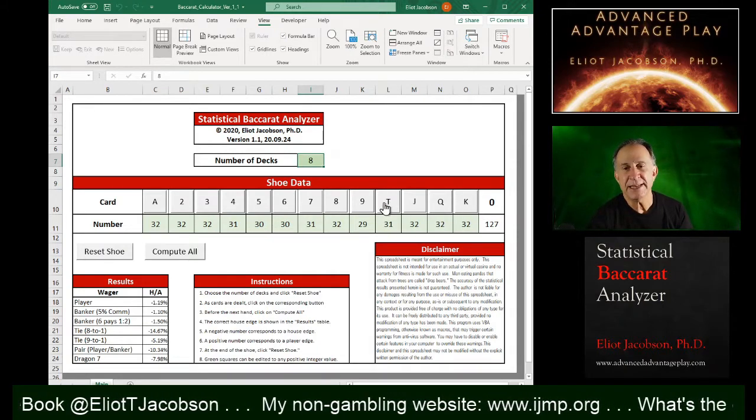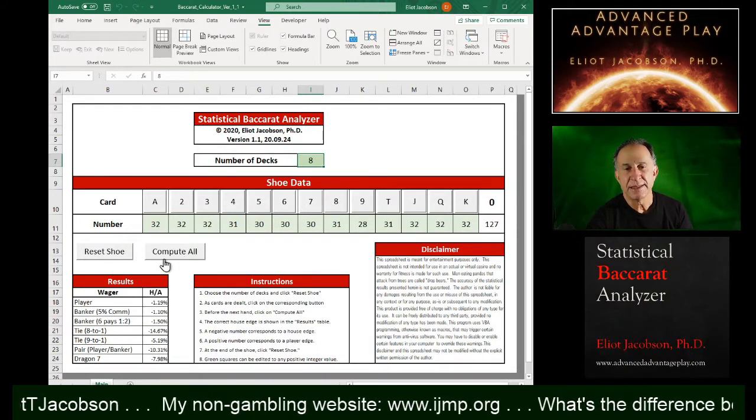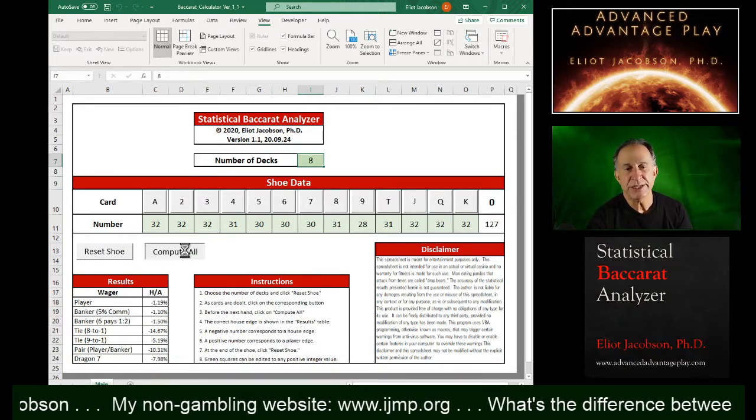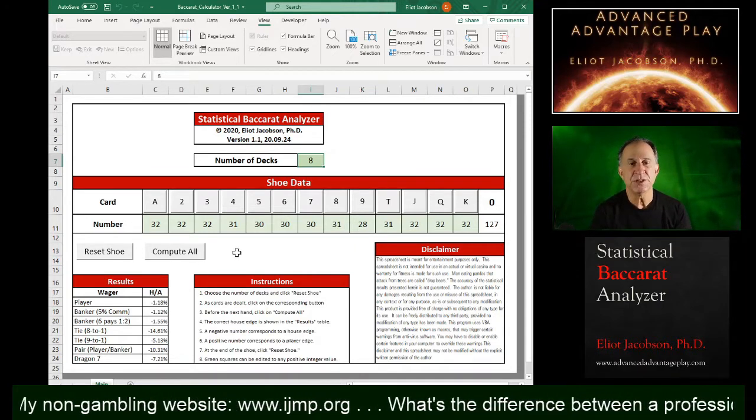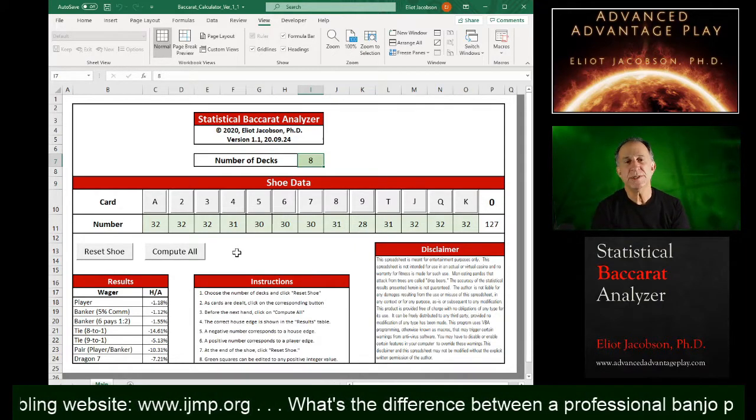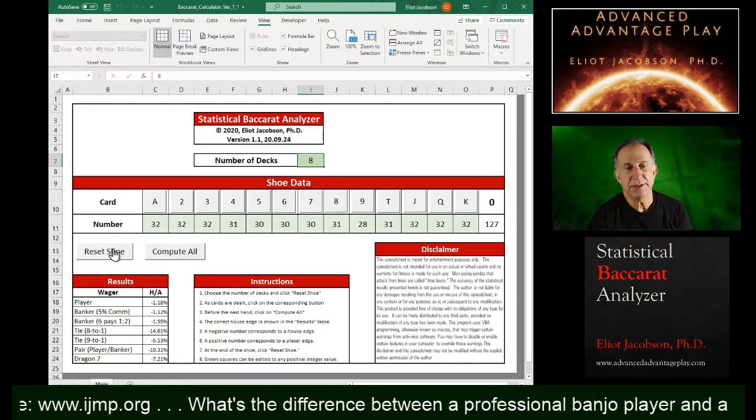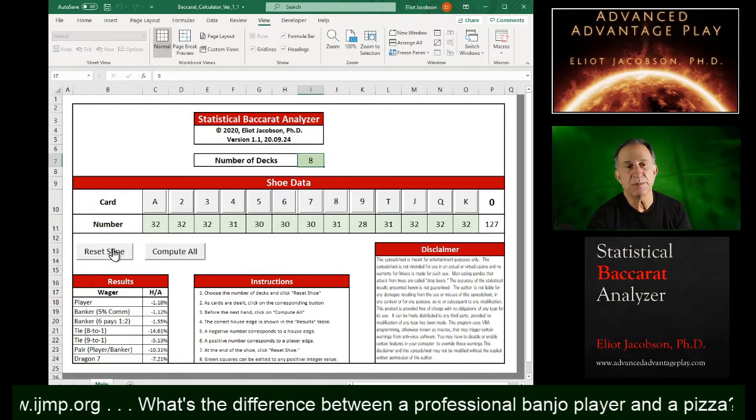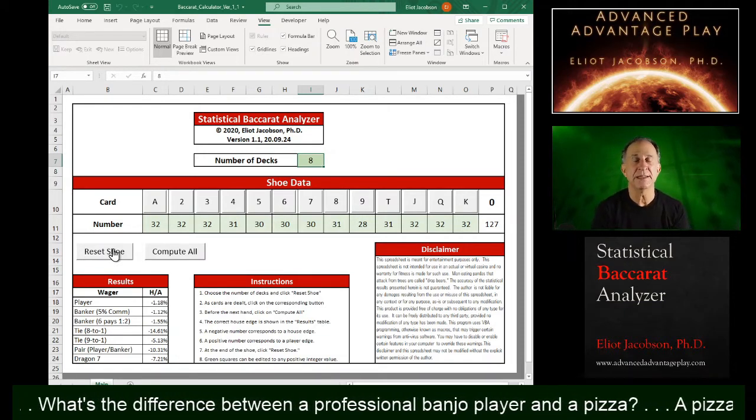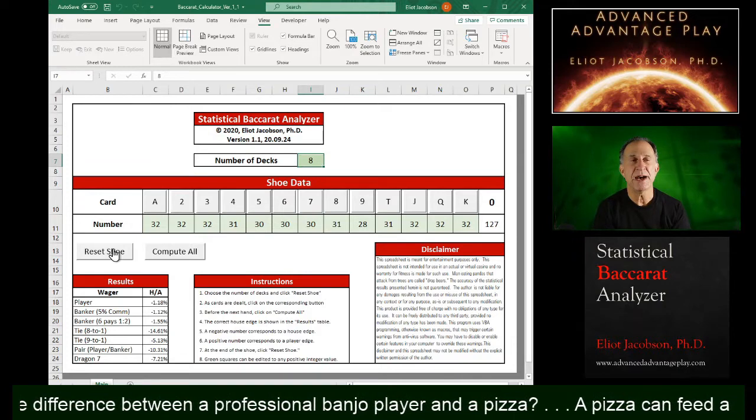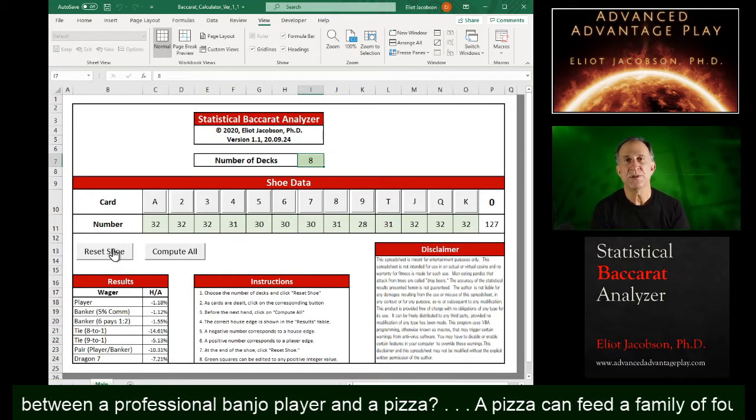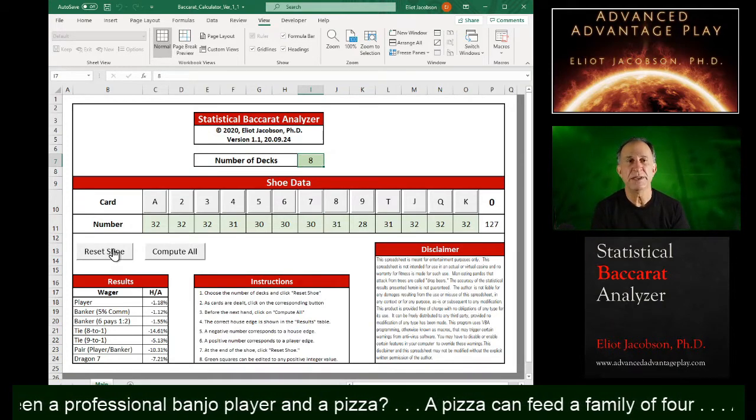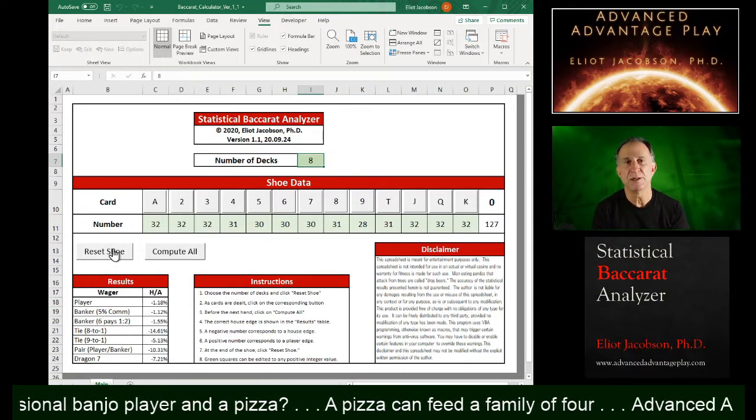And we can see that as various cards come out, that edge changes. So one of the things we could do with this spreadsheet, for example, is we could double check any claims that we might hear from someone about a shoe rich in this or that card being favorable for some wagers.